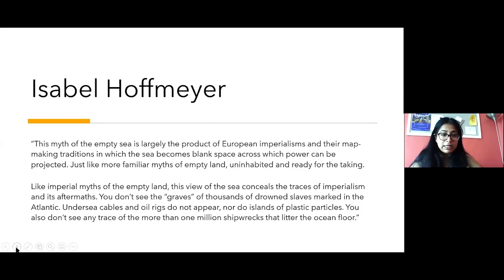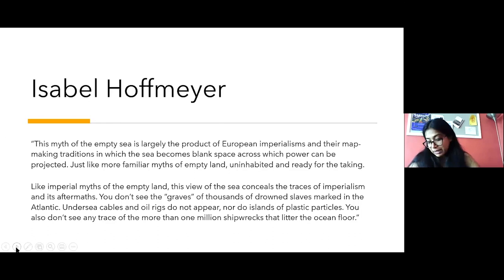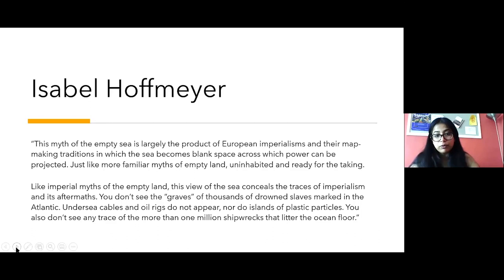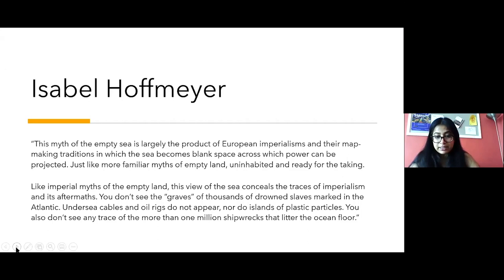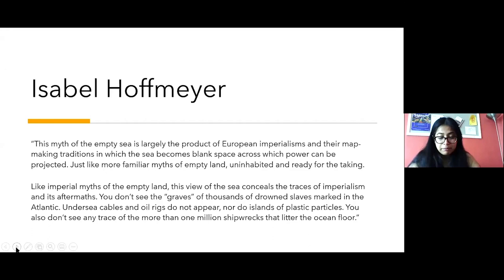Like those myths of empty land, the view of the sea as empty conceals traces of imperialism. What you don't see in these flat projections of an empty sea are the graves of thousands of drowned slaves, undersea cables, oil rigs, islands of plastic particles, or traces of the millions of shipwrecks that litter the ocean floor. The sea projected as a surface in the Grotian imaginary would not have been just a surface for those who crossed it on slave ships — they would have felt every twist of the wind and every heave of the current on their bodies.